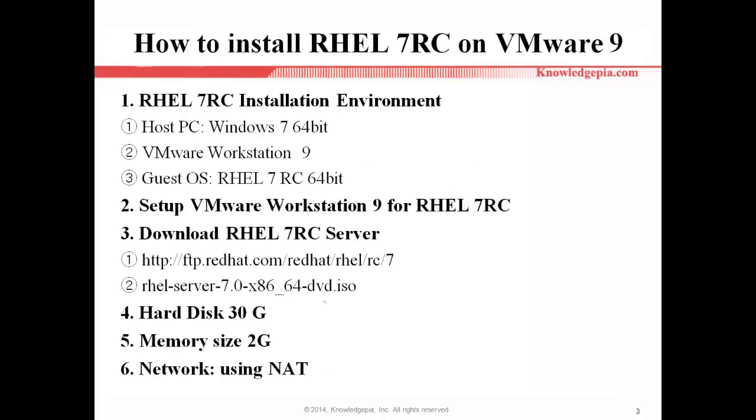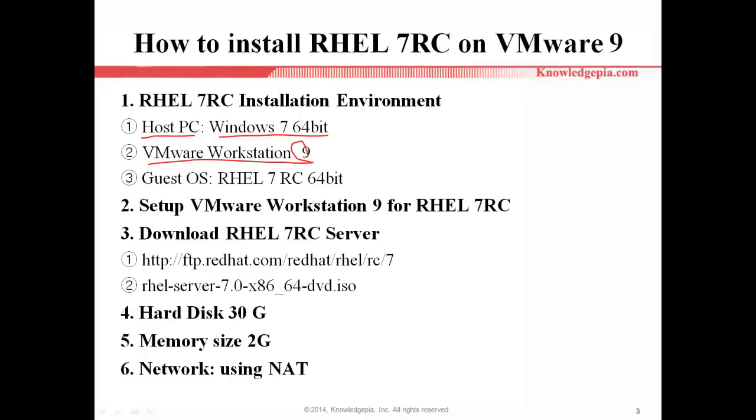In this video, I consist of this kind of topics. First, to install Red Hat Enterprise Linux 7RC on VMware 9, you need to prepare this kind of things. In my case, the host PC is Windows 7 64-bit, VMware Workstation 9, and the guest OS will be RHEL 7RC 64-bit.